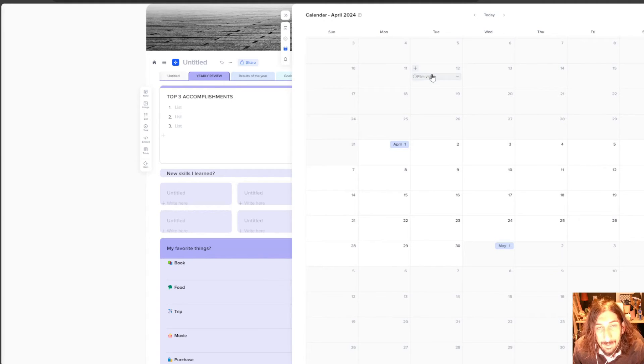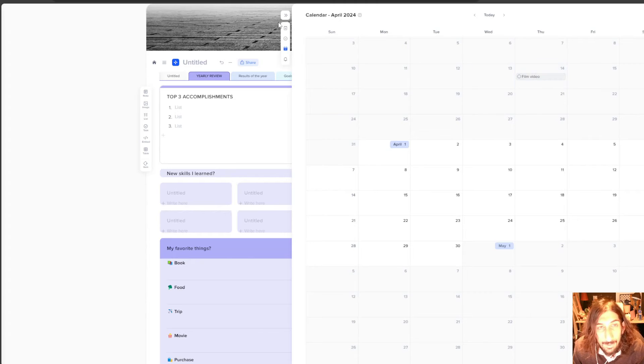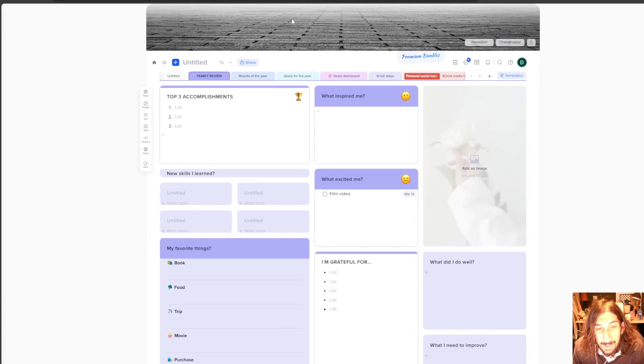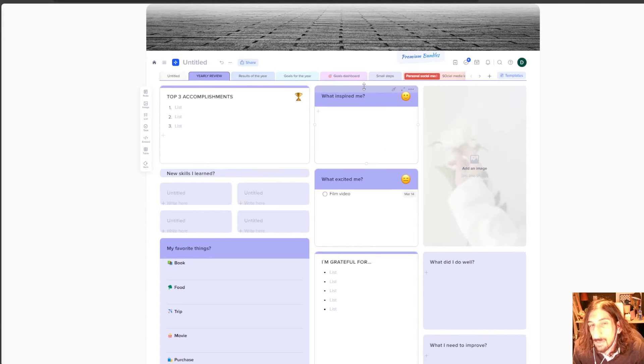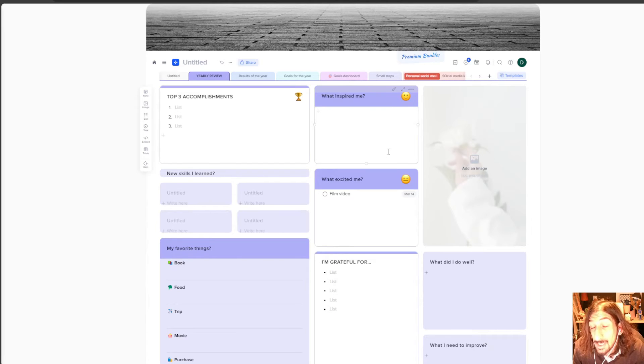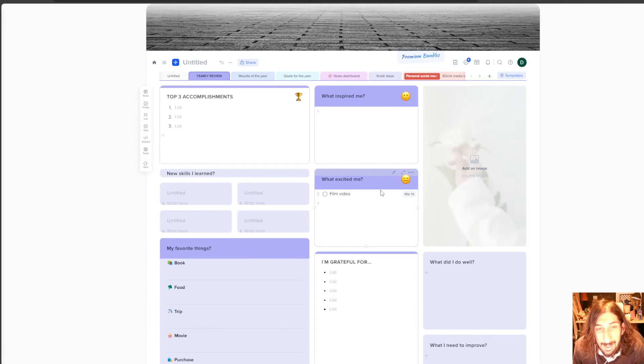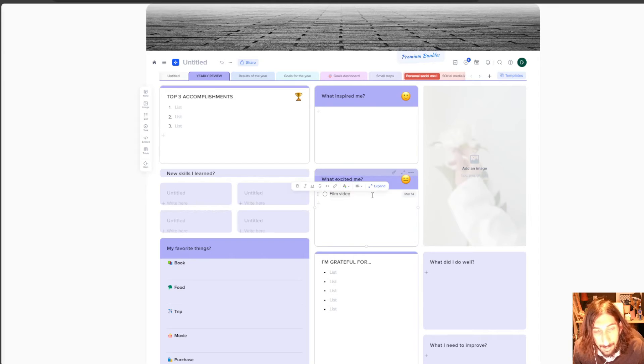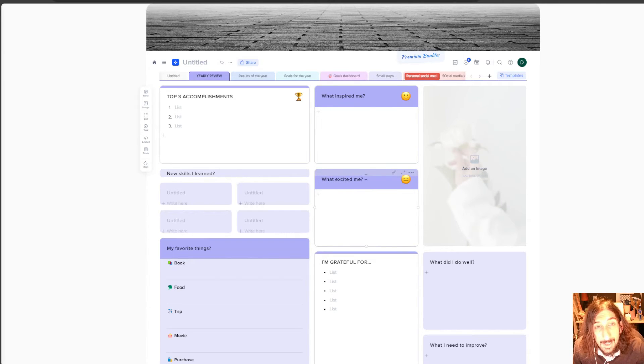And I can drag this around to get a new due date, which is really cool. So you could do some sort of calendar blocking or at least place your tasks on different days. I wouldn't call it full on calendar blocking. Let's go on and delete this.